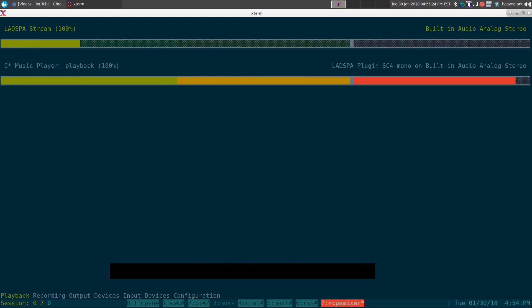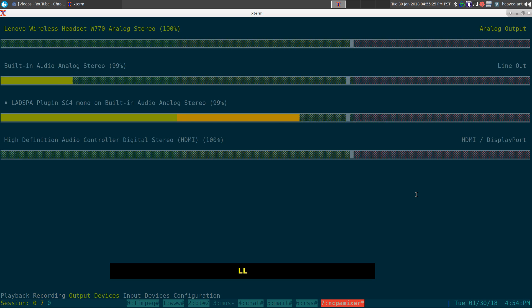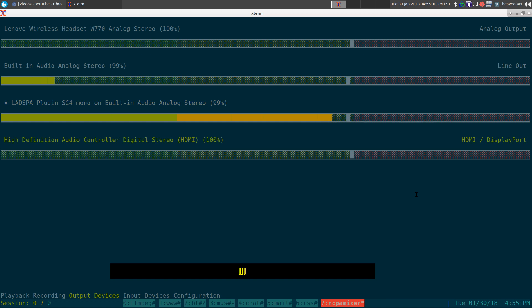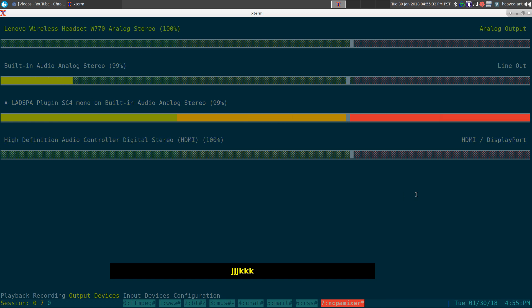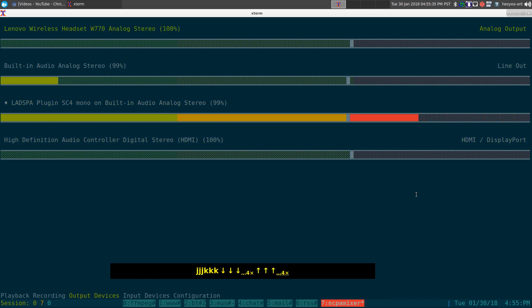As far as going to different streams, let's say we have four streams here. You can go J to go down or K to go up, or you can use your arrow keys to navigate between them.